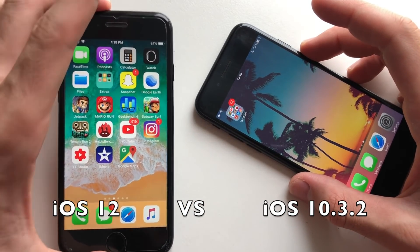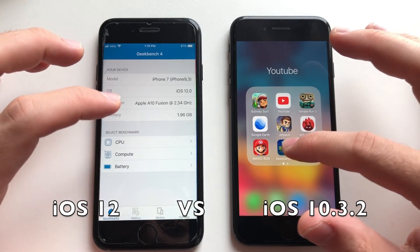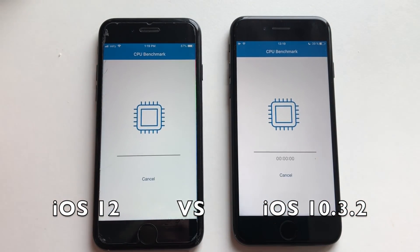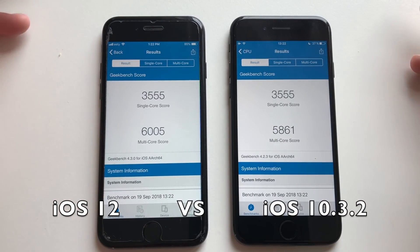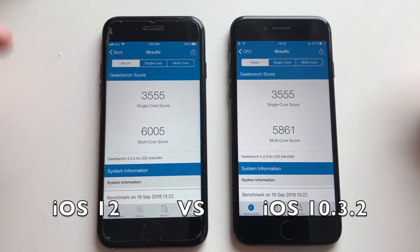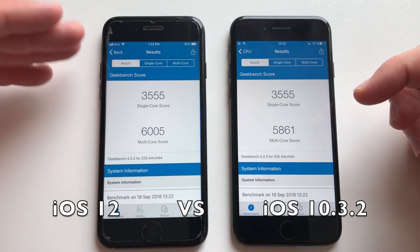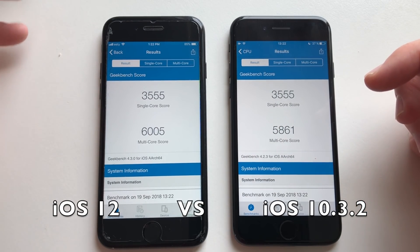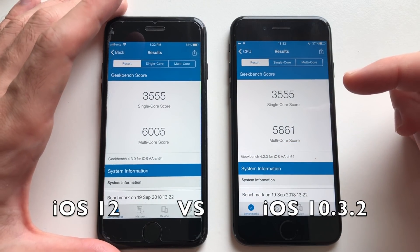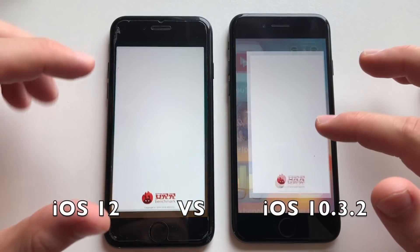Both phones refreshed a single app, so the iPhone 7 on iOS 12 was doing really good. I'm really impressed with the RAM management here. Going for a Geekbench 4 test — single core is exactly the same. Multi-core score, just like always on iOS 12, always scores better — a nice 6,000 multi-core score on iPhone 7, vs 5,961. Better to see that 6,000 here.